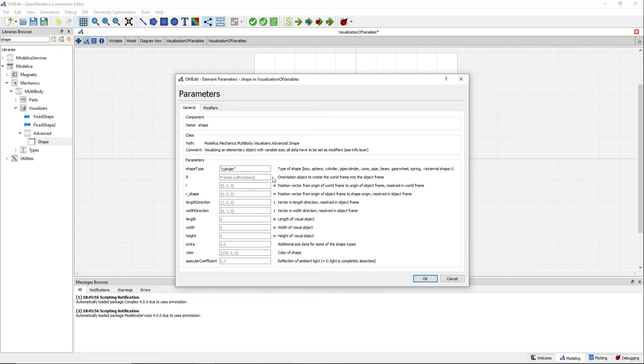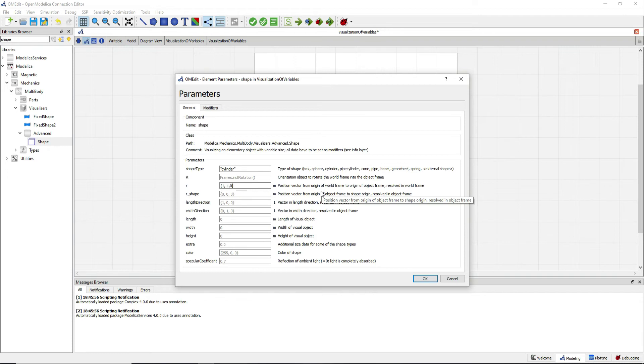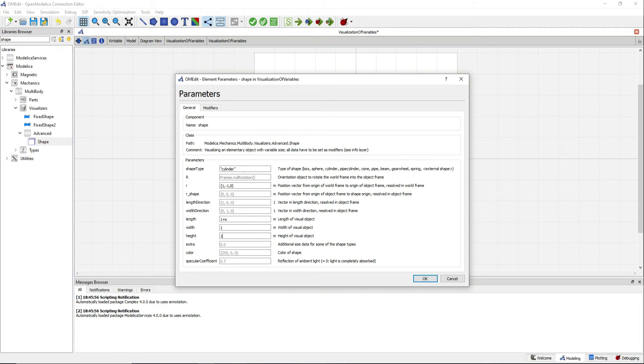You can position the origin of your cylinder using the world coordinates. The length of it will be 1 plus a variable x that we will define later. Define the width and height as 1. And we will have a variable color as well.